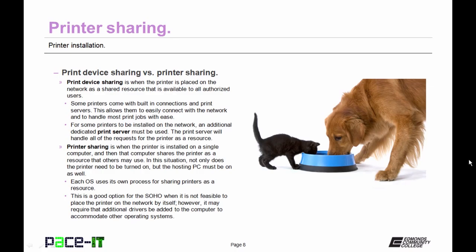Then there's printer sharing. This is when the printer is installed on a single computer and that computer shares the printer as a resource that others may use. In this situation not only does the printer need to be turned on, but the hosting PC must be turned on as well.